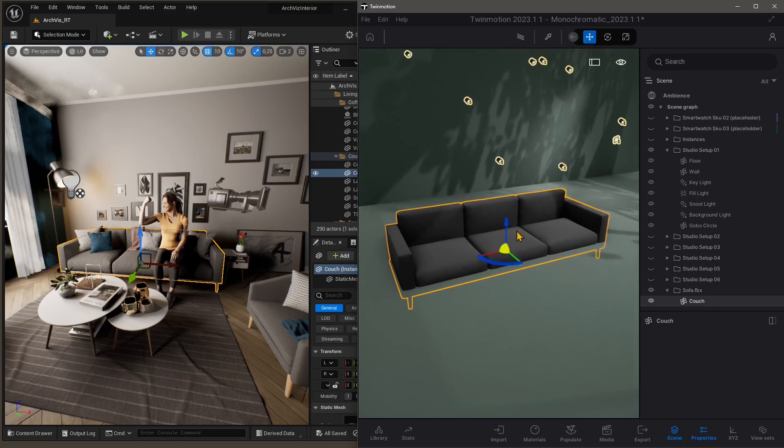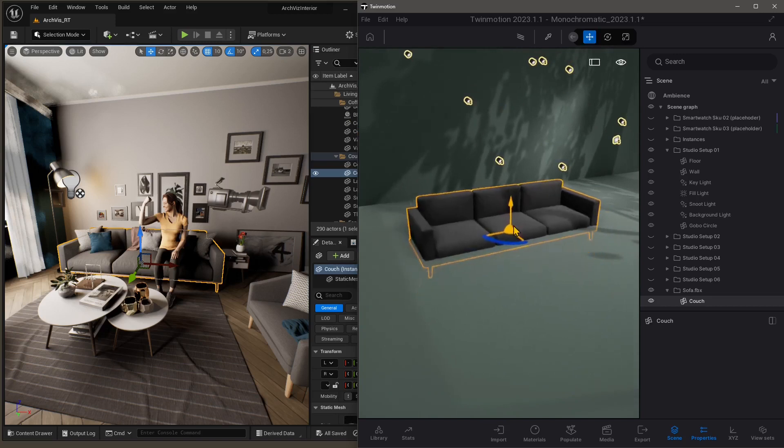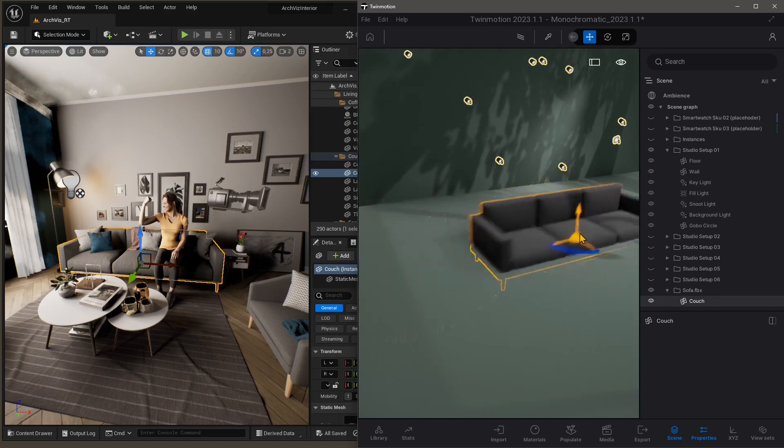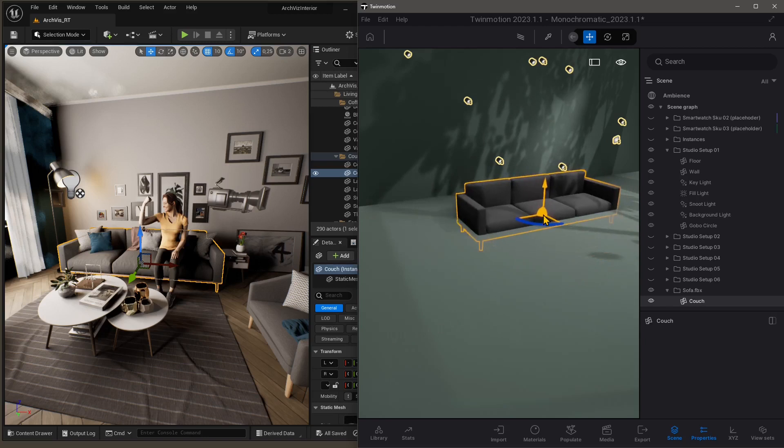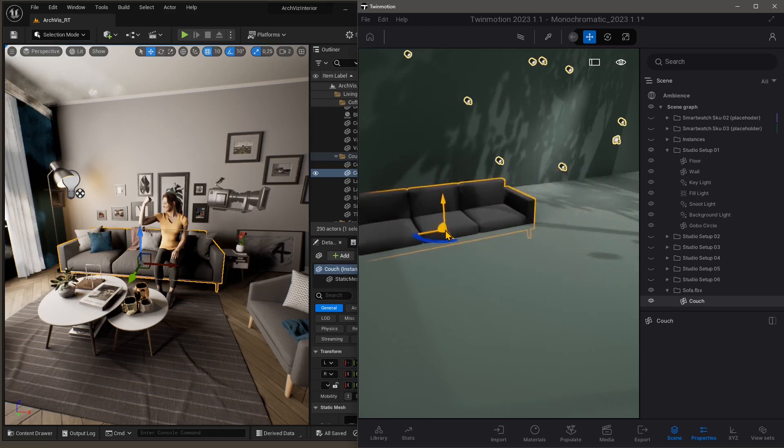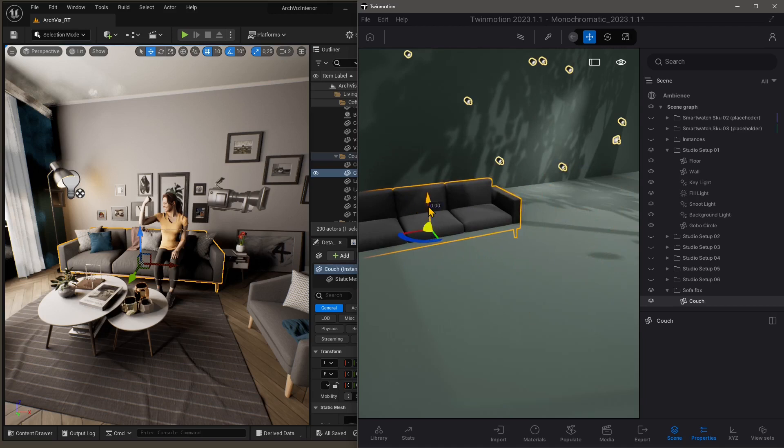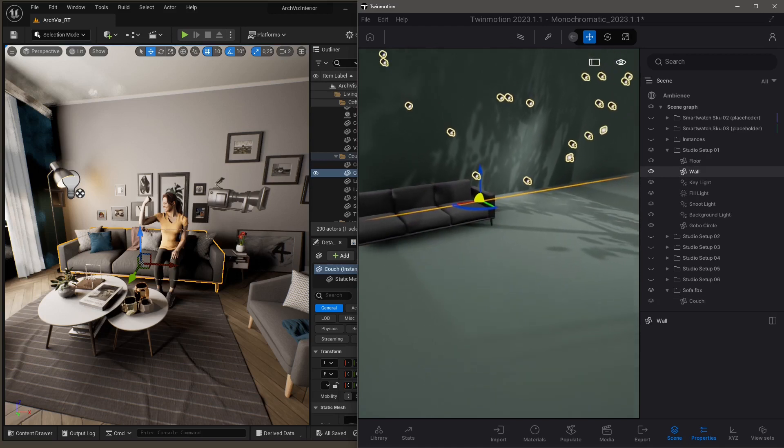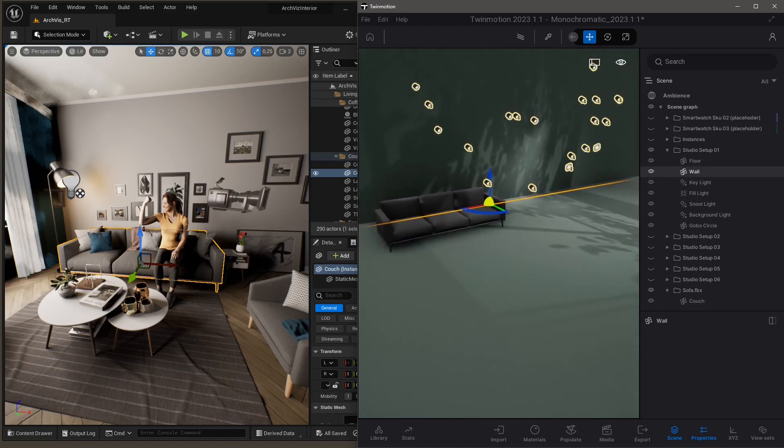You can see it's snapping to the floor, so I need to use the little sphere there to make a snap, and then I'm going to push it up a little bit with the blue arrow, and there it is. So that's the first one.